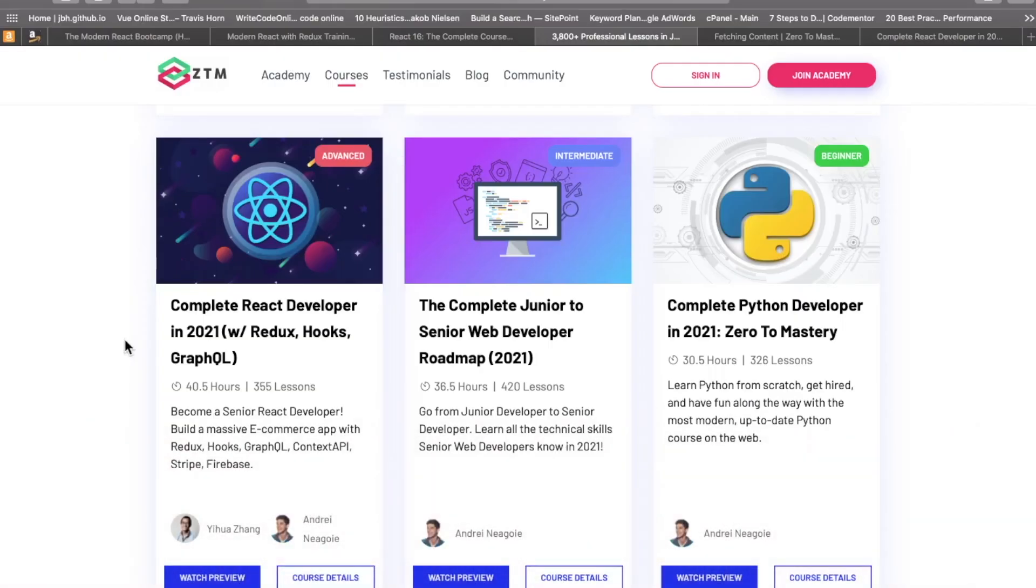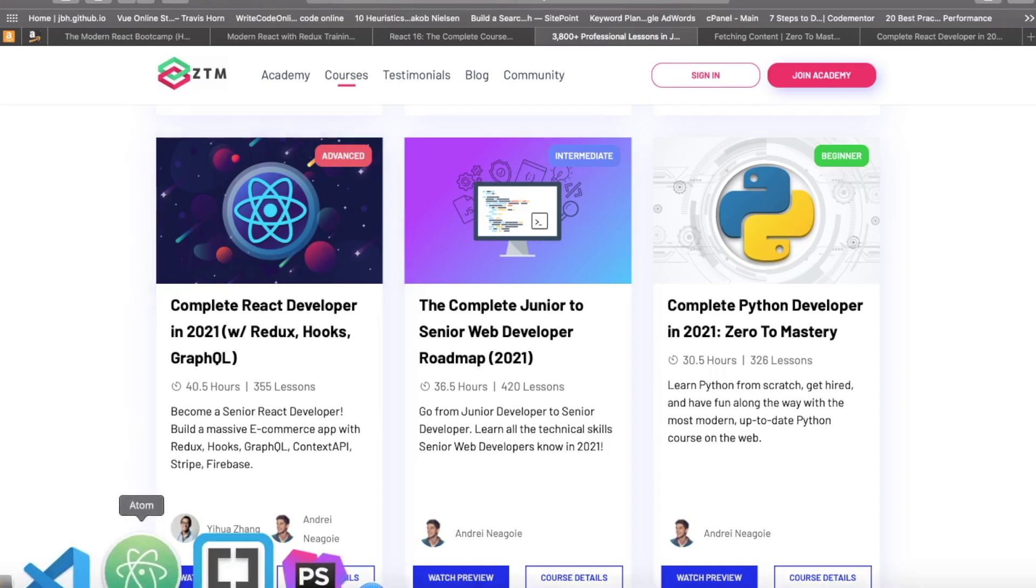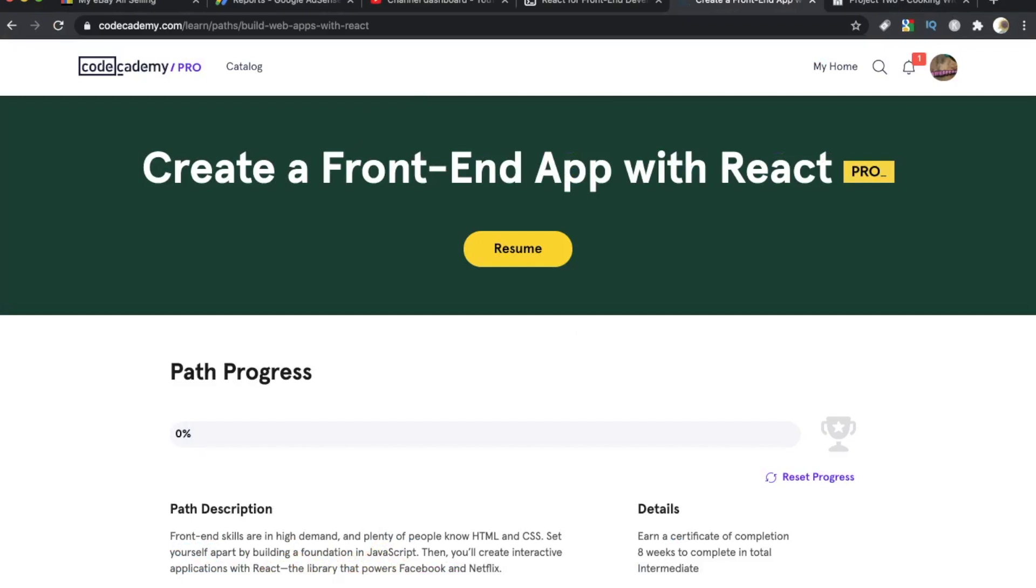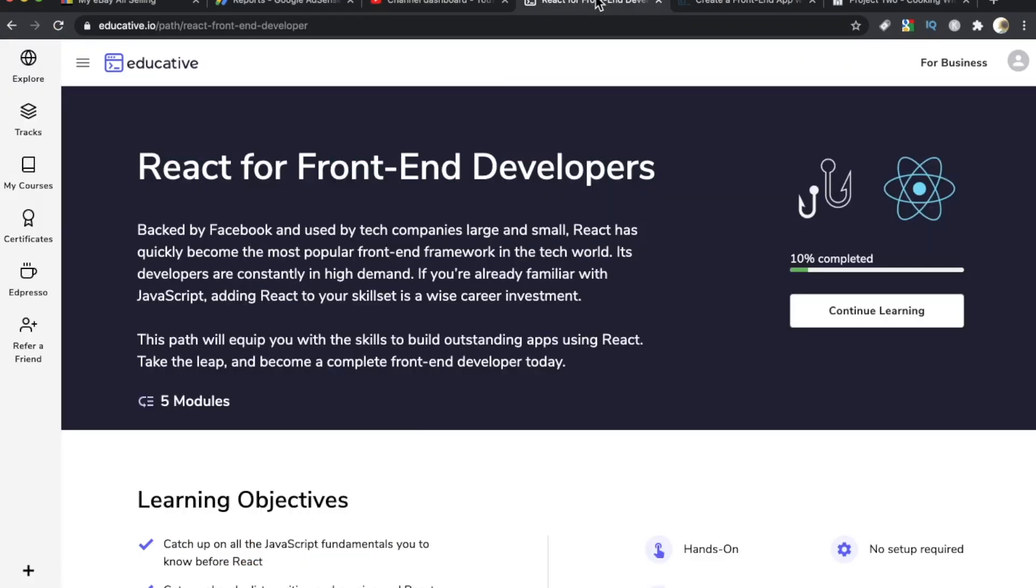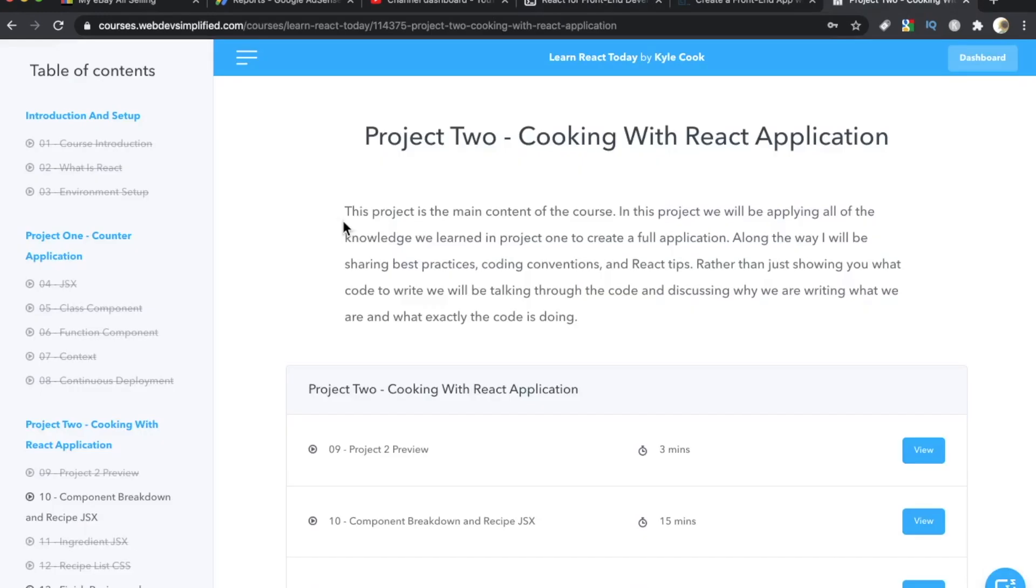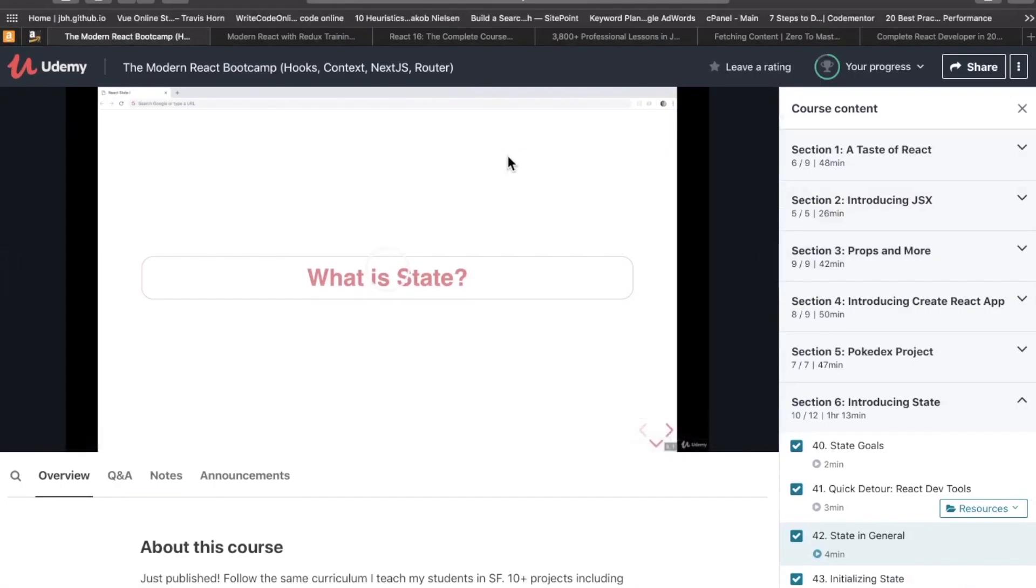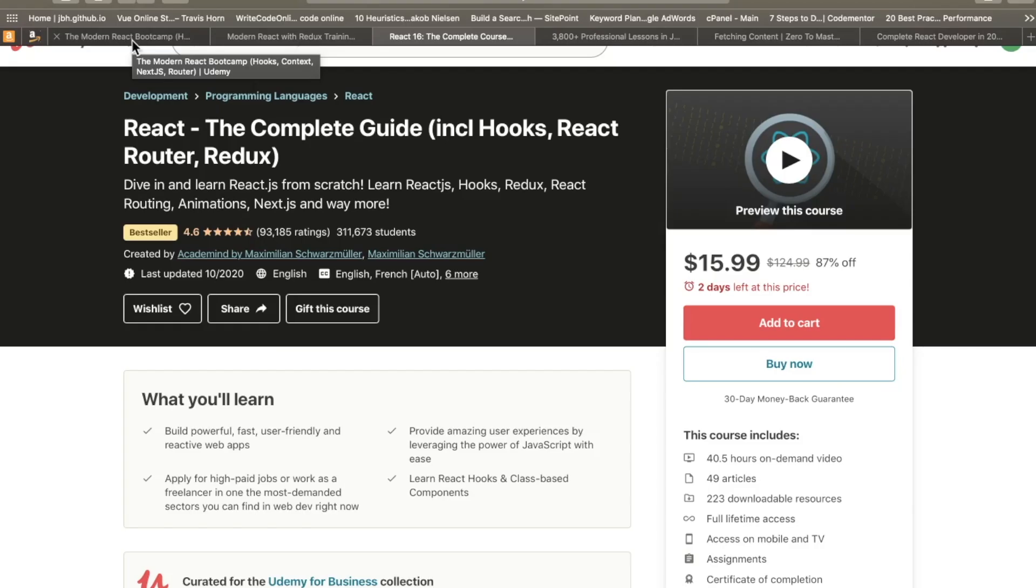To review the top five React courses in 2020, 2021. Number one, the complete React developer in 2021 with Redux, hooks, and GraphQL on zero to mastery. Number two, create a front-end app with React on Codecademy Pro. Number three, React for front-end developers on Educative. Number four, learn React Today by Kyle Cook, aka WebDevSimplified. And number five, the modern React bootcamp with hooks, context, Next.js, and router by Colt Steele. There you have it, developers. Thanks for watching. Let me know what you think of these courses. As always, hope you're having a great day and I'll see you in the next video.